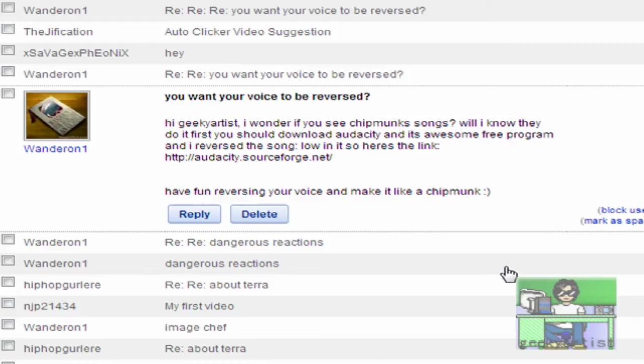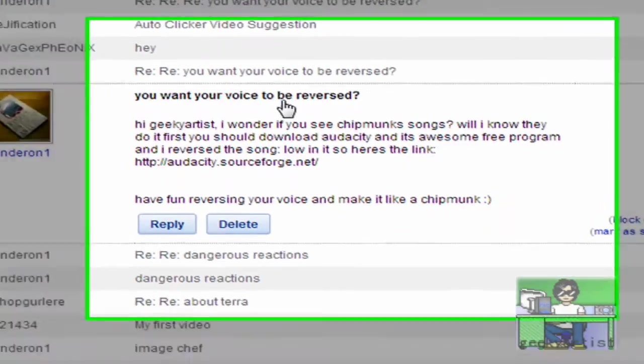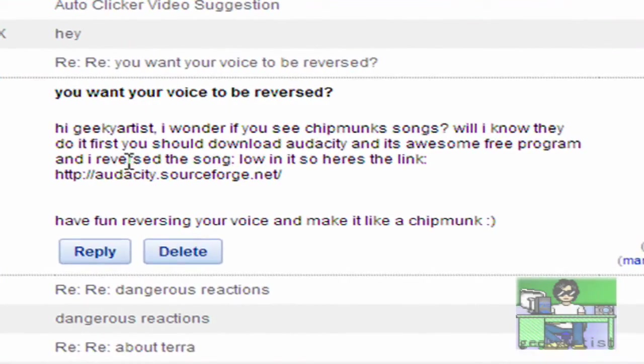I'll be doing Audacity tutorials from now on. The latest subscriber of mine who suggested Audacity is called Wanderon1. It says here, 'You want your voice to be reversed? Hi geeky artist, I wonder if you see chipmunk songs.'